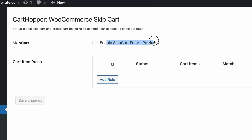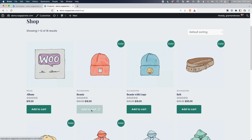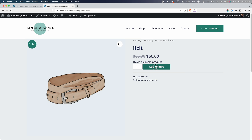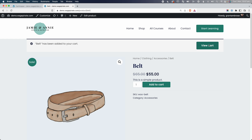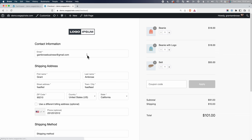Once that's activated, under FunnelKit we have this new menu item called Cart Hopper. Here you can see we could make this a global setting to skip the cart for every single product and go directly to checkout, or we can come in and add rules. This is how it looks without that setting activated — going to Shop, adding items to cart, viewing the cart, then proceeding to checkout. And if you're wondering why my WooCommerce checkout looks like Shopify's, that's actually a feature of the FunnelKit plugin, which we'll talk about a little later.